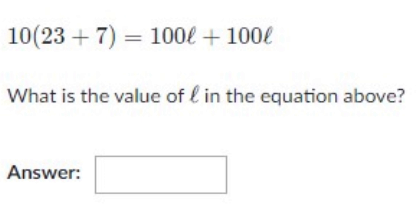Here on the screen you can see there is a question: 100 times (23 plus 7) equals 100L plus 100L. These questions I've taken from Khan Academy.